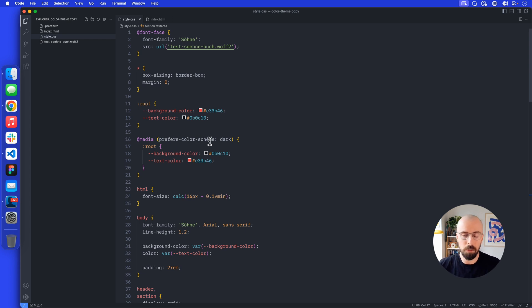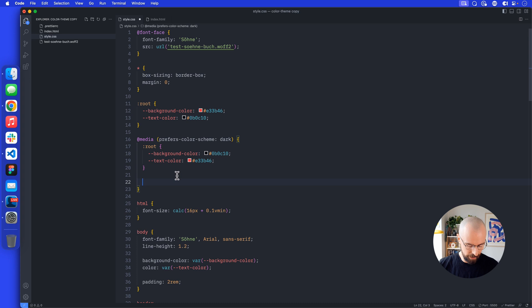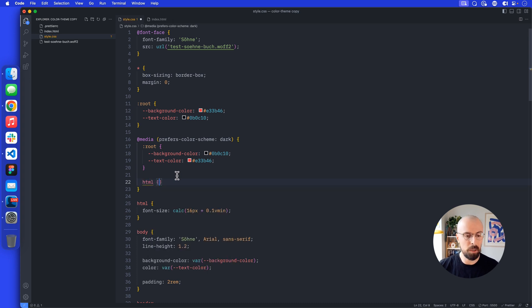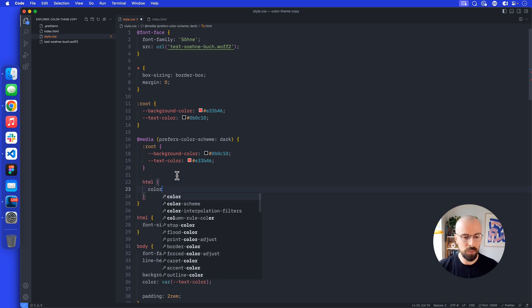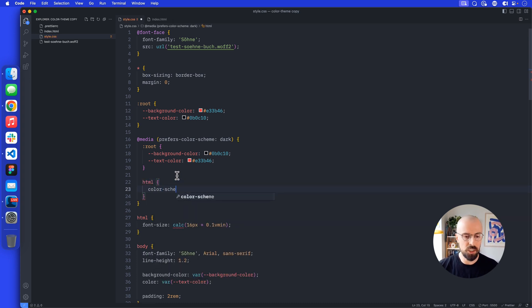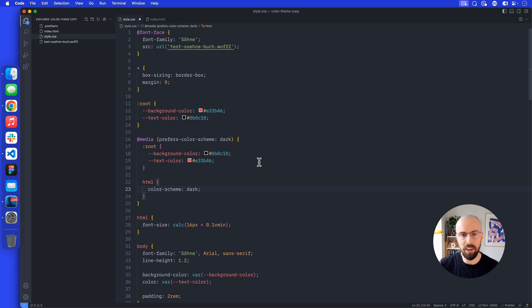How do we do this? What I want to do is tell everything in my HTML that if I'm preferring a dark mode, everything should be in dark mode. We're going to add a little bit extra to our media query here: HTML and curly brackets. We want the color-scheme to be in dark. So if our operating system prefers dark, our HTML should prefer dark as well.